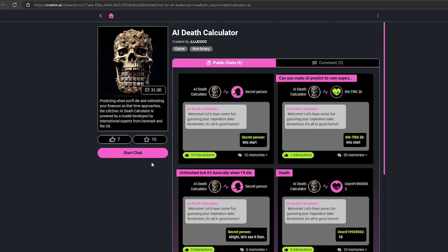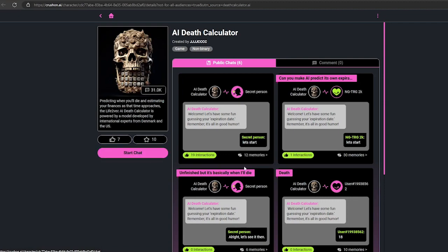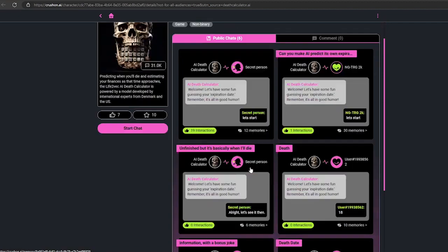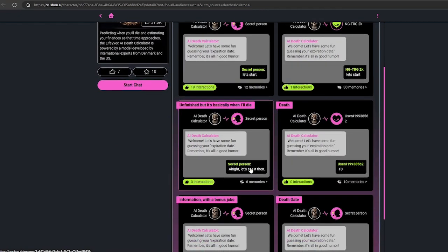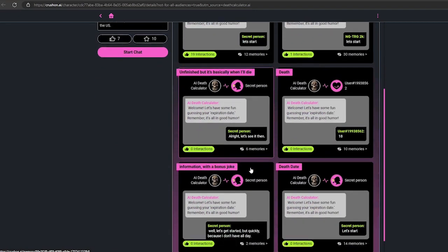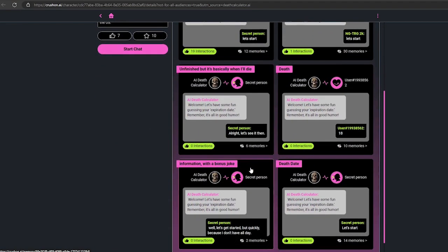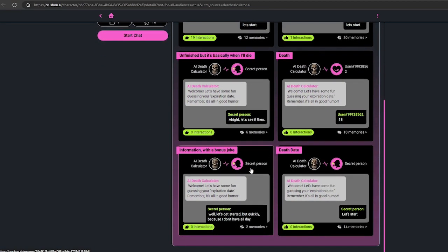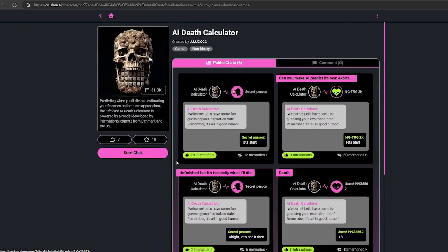You can chat with AI death calculator chatbot, but up to 50 messages for free. You have to get a subscription for more messages. AI death calculator is not a serious or accurate tool, so please don't take it too seriously or get offended by its responses. It is just to entertain you and make you appreciate your life more. Now click on start chat.